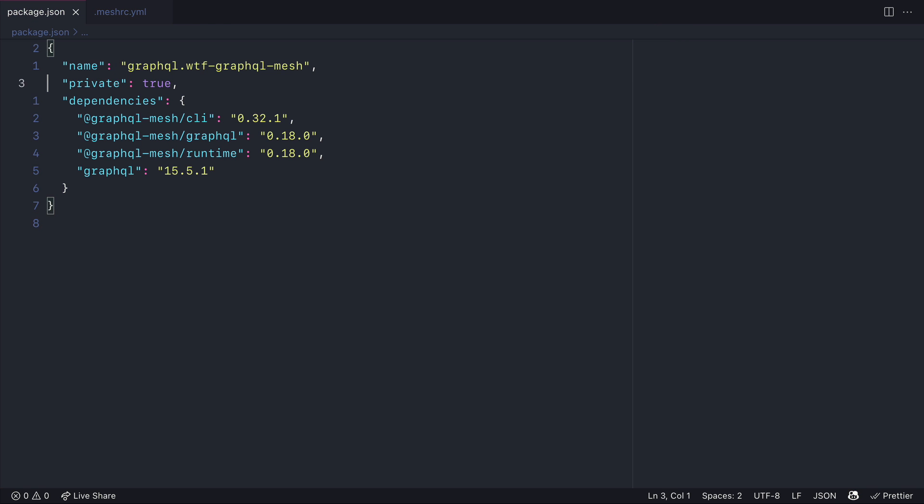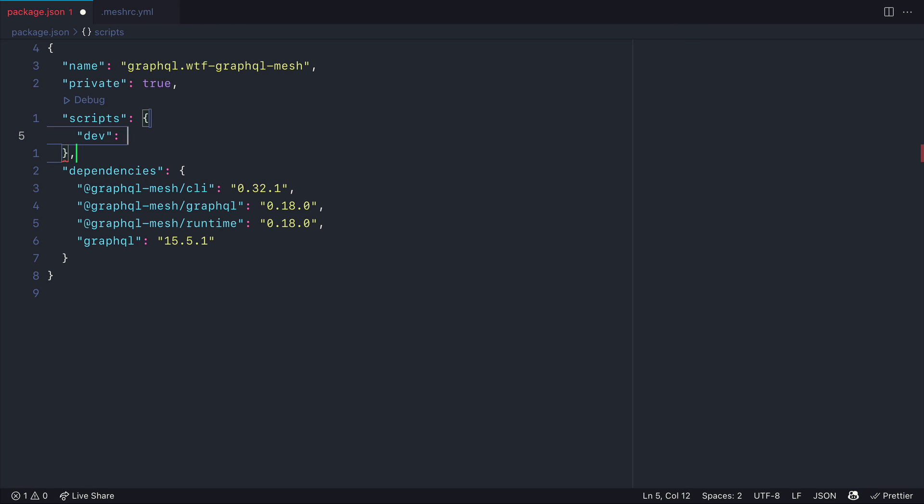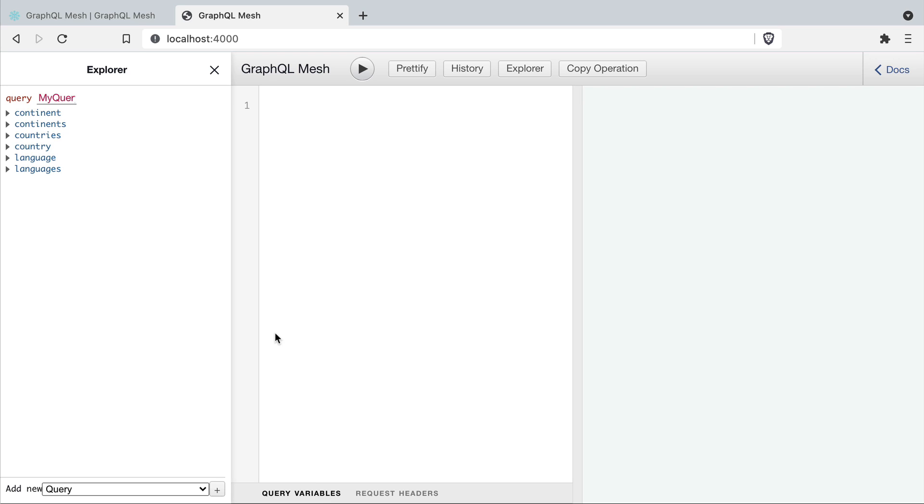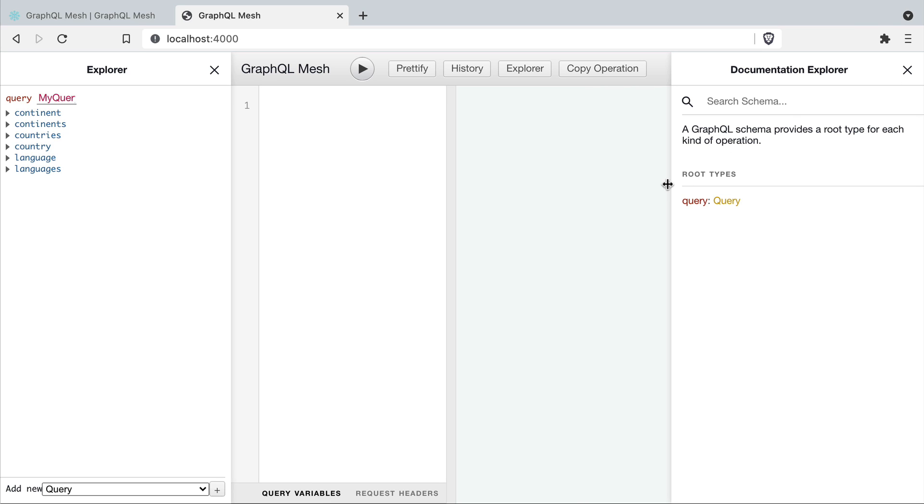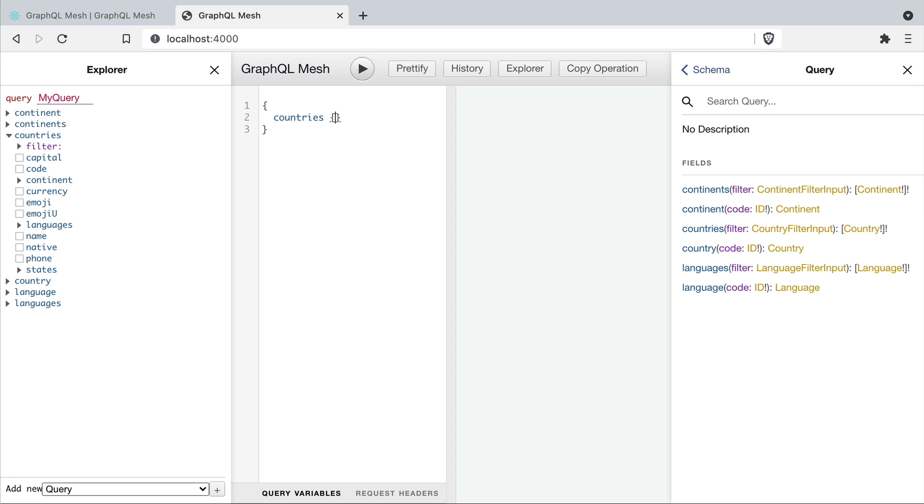Now inside of package.json let's add a simple script to run the mesh dev command. With that added we can then run npm run dev and that will start the mesh server on localhost 4000. If we open localhost 4000 you'll see we have graphical and inside of here we have our schema populated with the same schema that comes from the countries API.